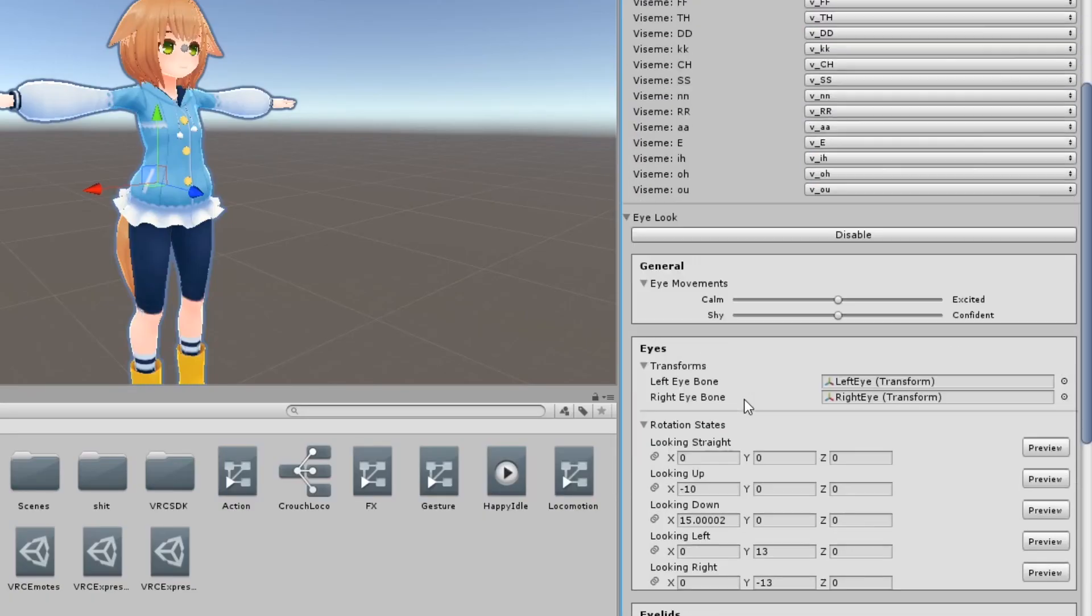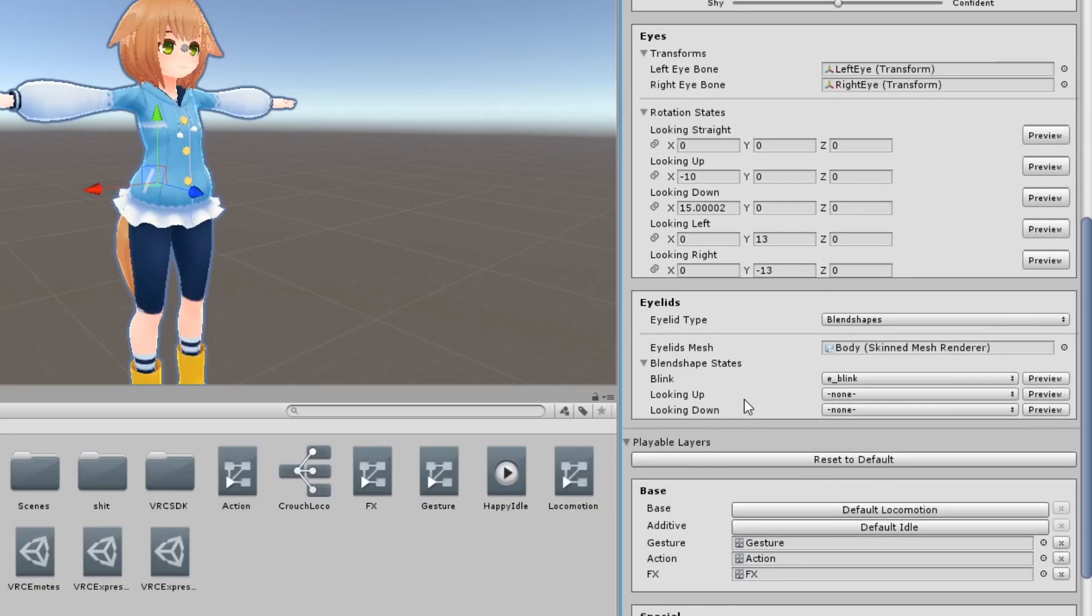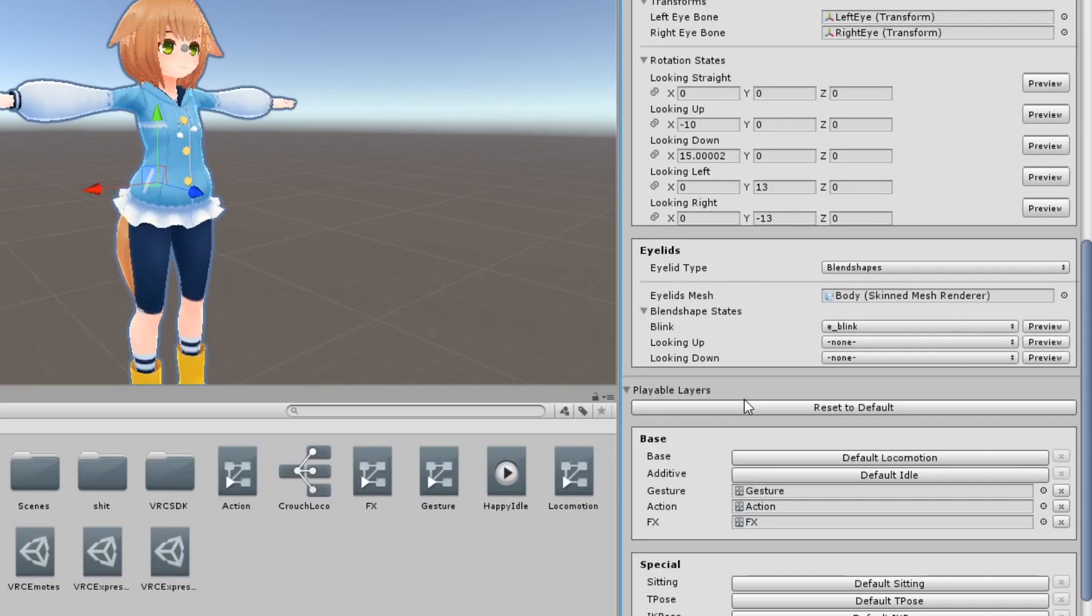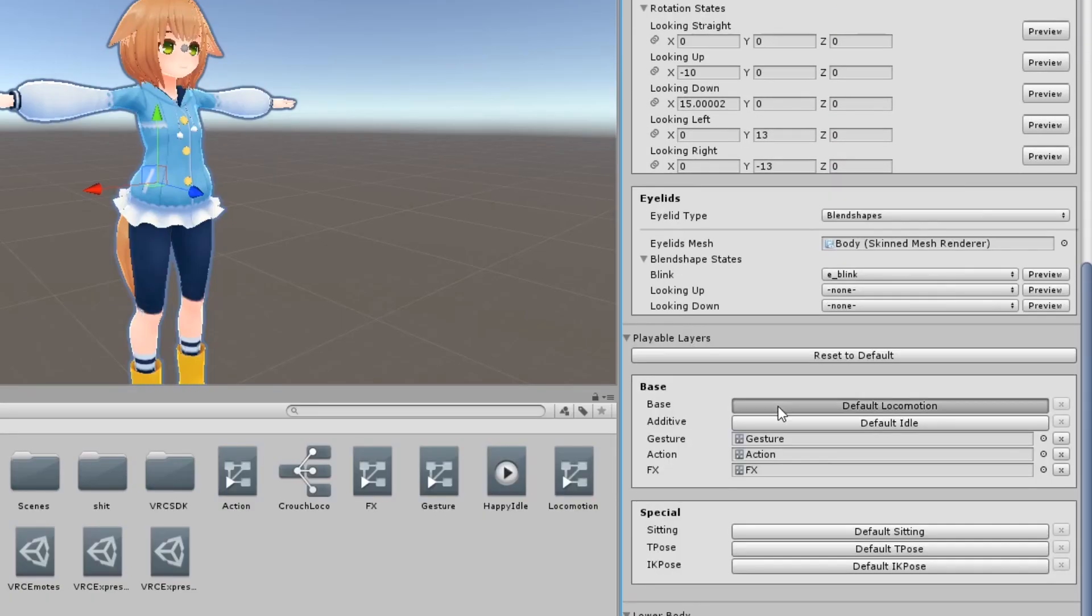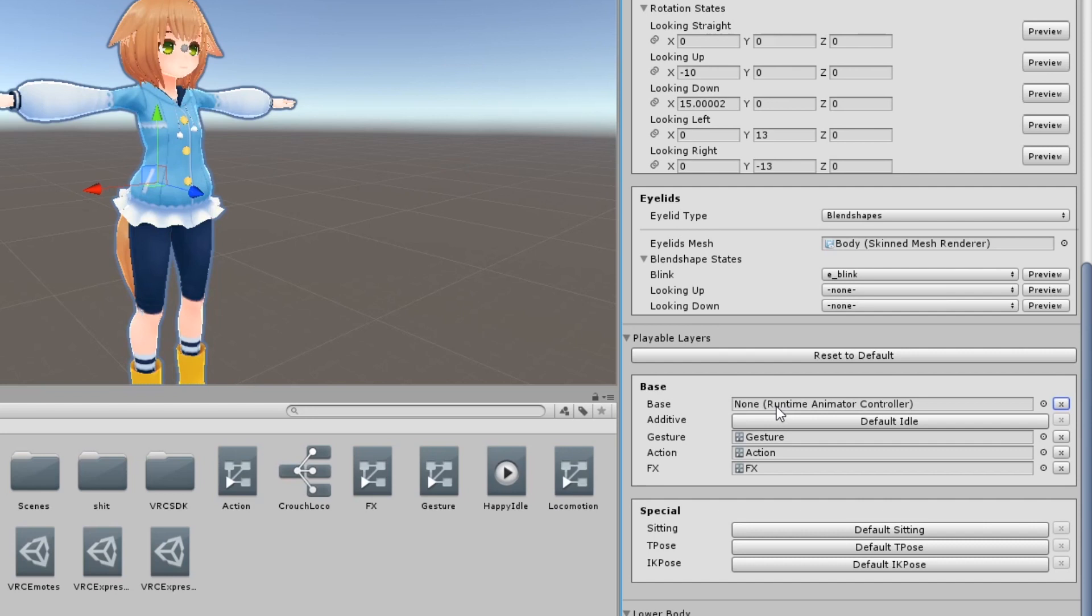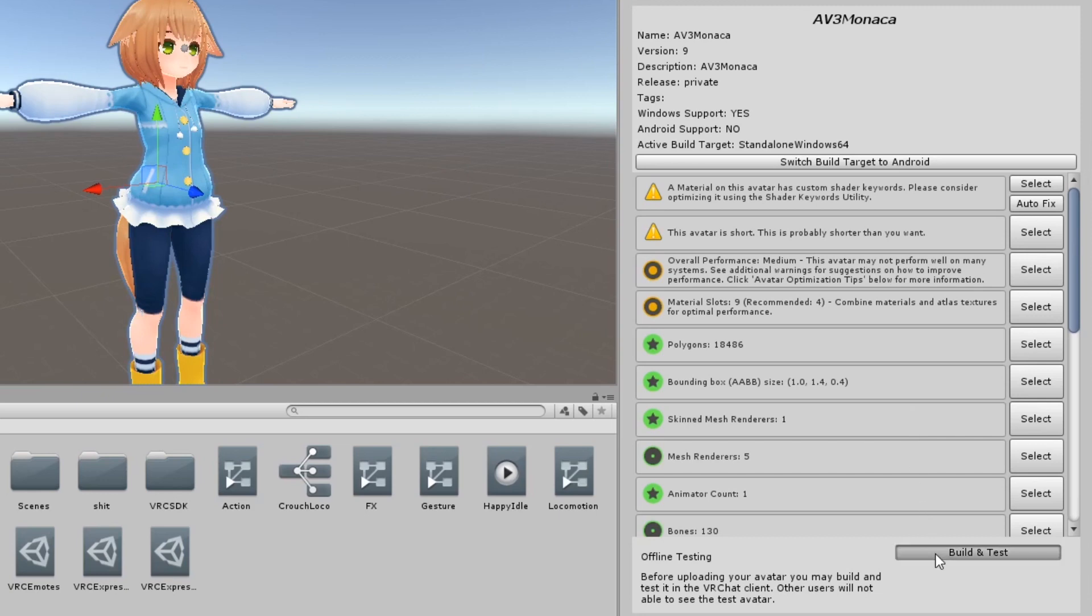Next in your avatar's avatar descriptor find playable layers and insert your locomotion controller in the base layer. Finally upload your avatar.